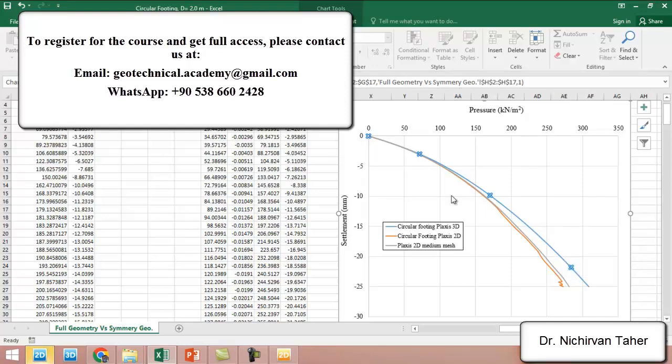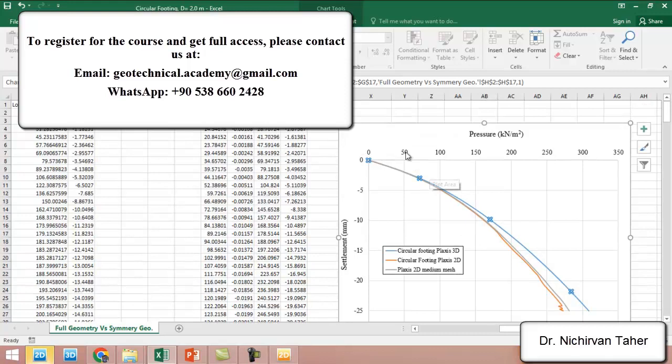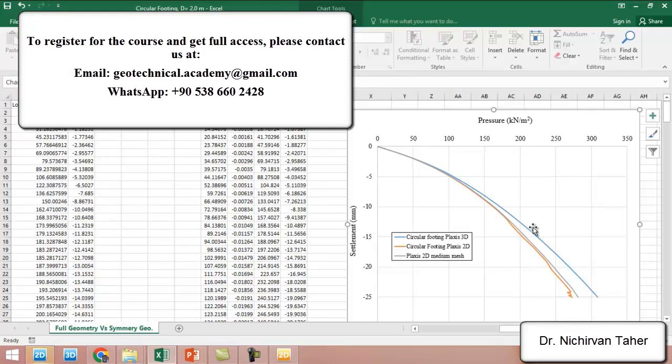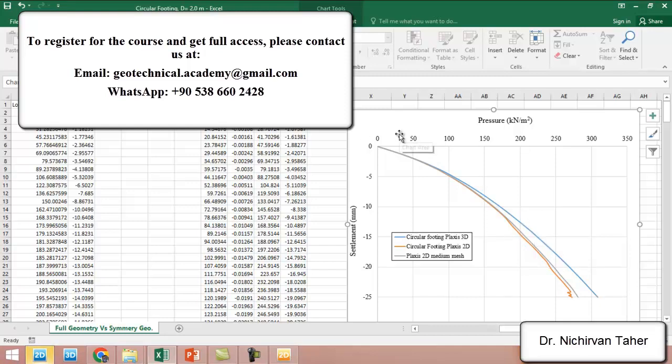This was for this example, and my intention was to explain and show you how we can simulate the axis-symmetric geotechnical problem as a symmetric approach in PLAXIS 2D. I hope it was beneficial. Thank you for watching and see you in the next lesson.